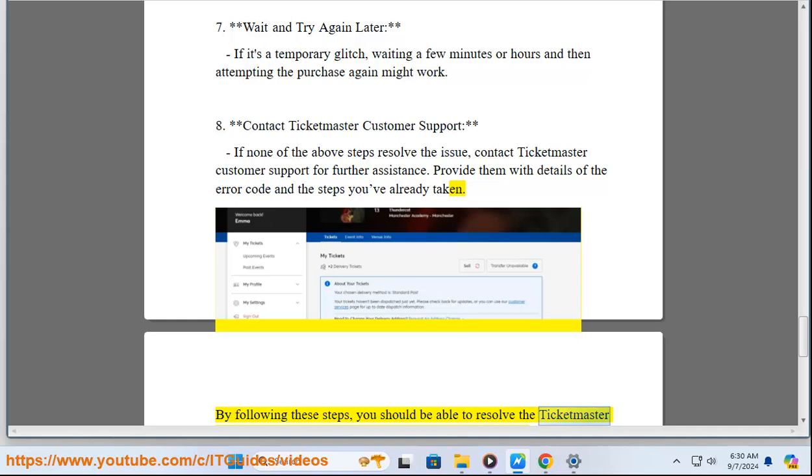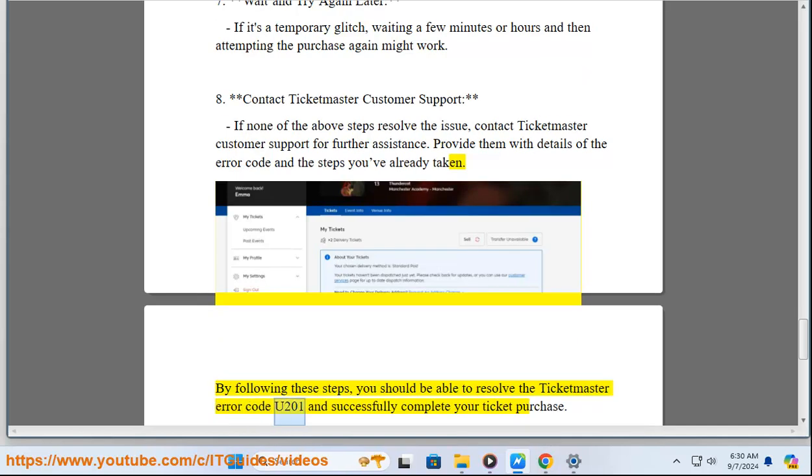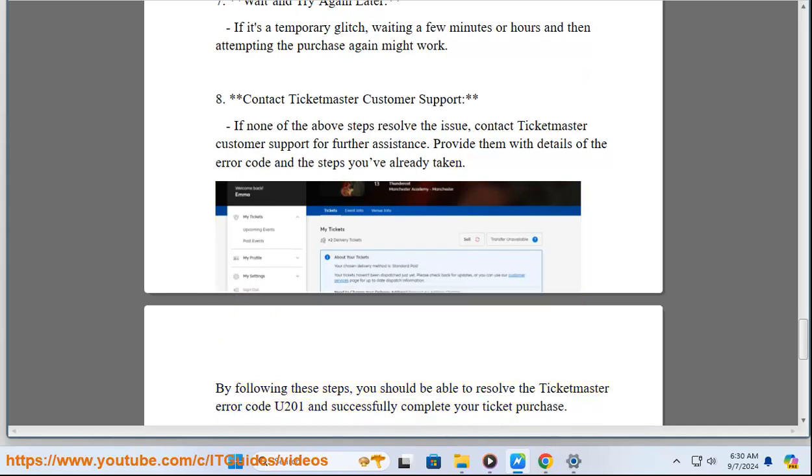By following these steps, you should be able to resolve the Ticketmaster error code U-201 and successfully complete your ticket purchase.